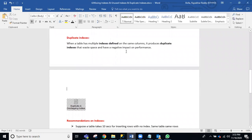Duplicate indexes — if you have any duplicate indexes, you are unnecessarily maintaining them. Having more indexes also negatively impacts the performance of SQL Server.